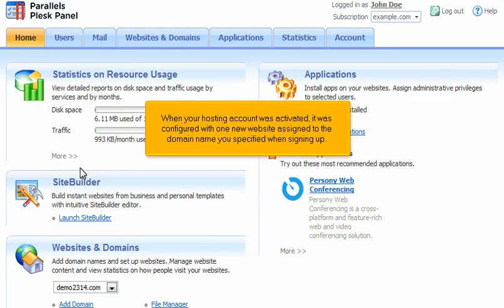When your hosting account was activated, it was configured with one new website assigned to the domain name you specified when signing up.